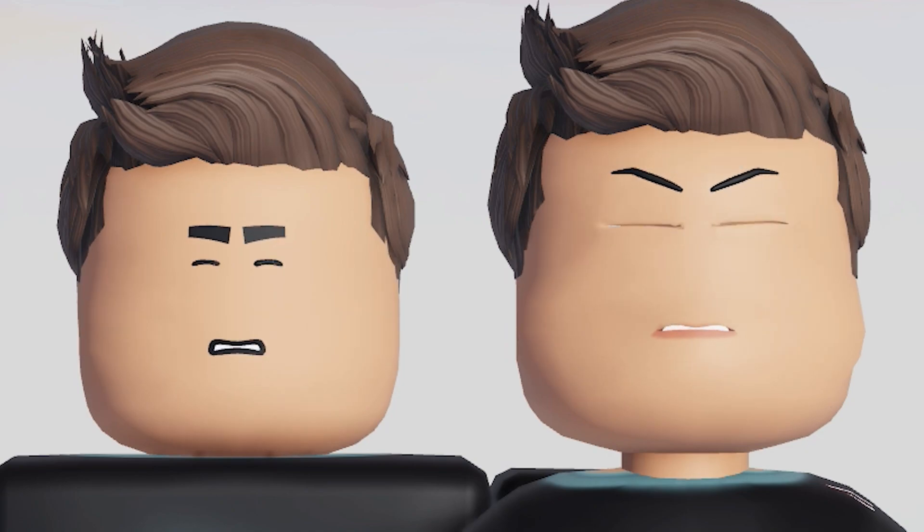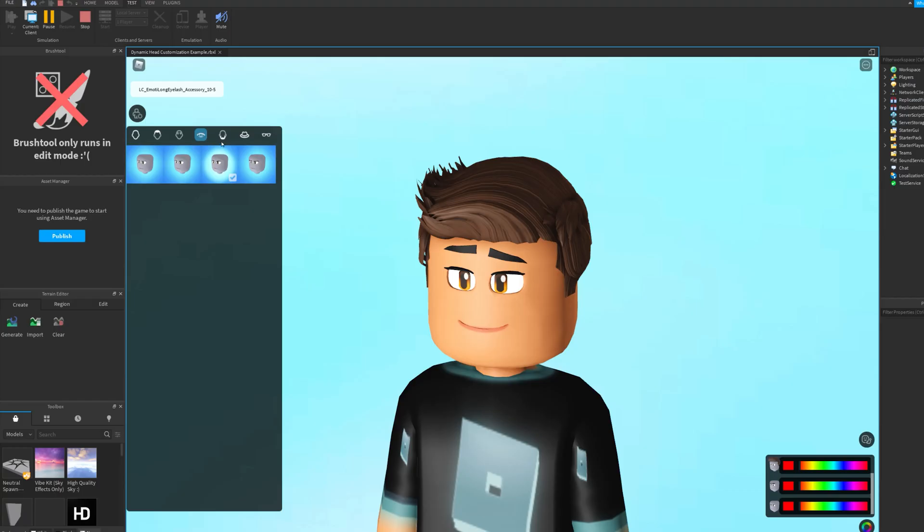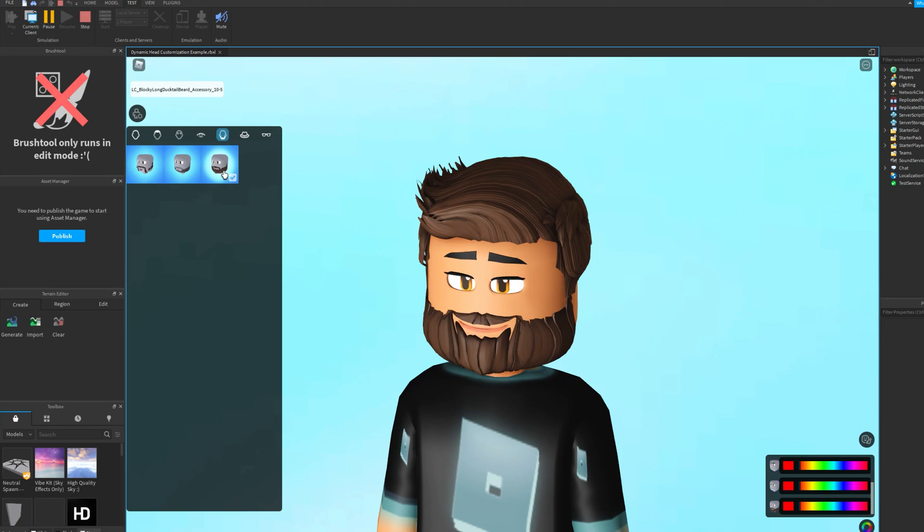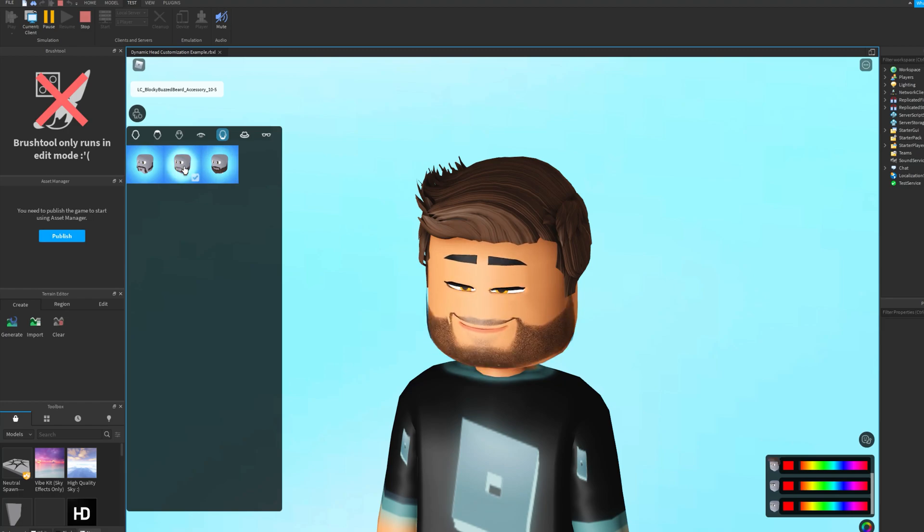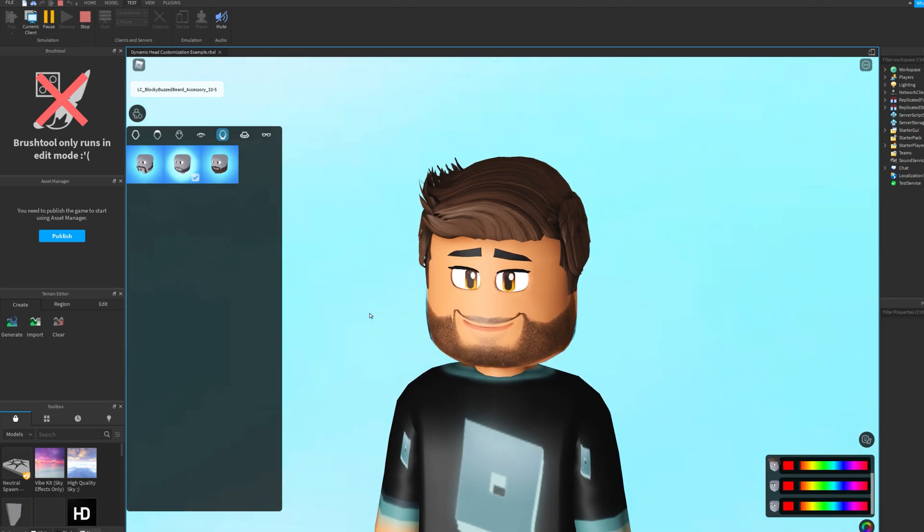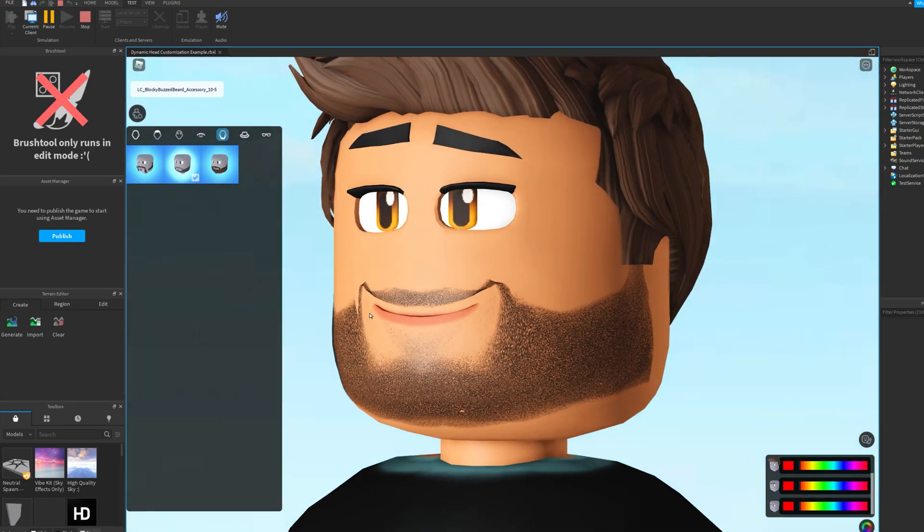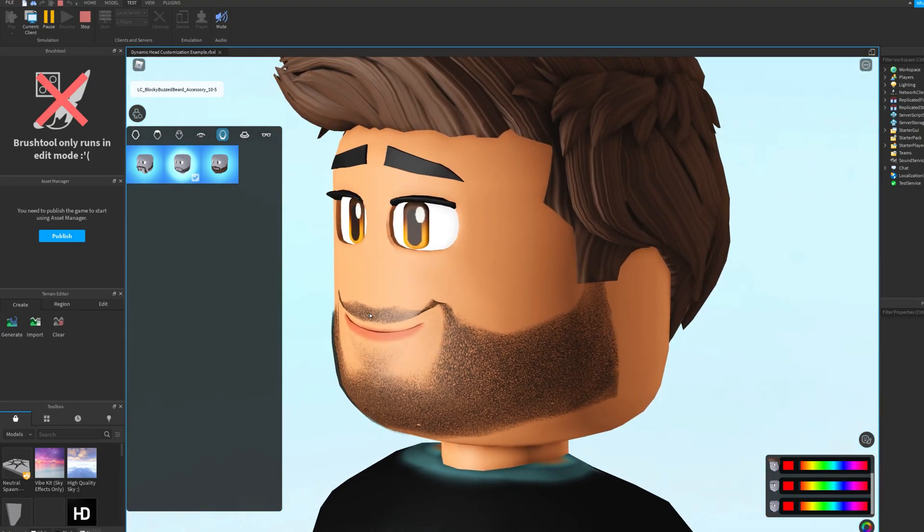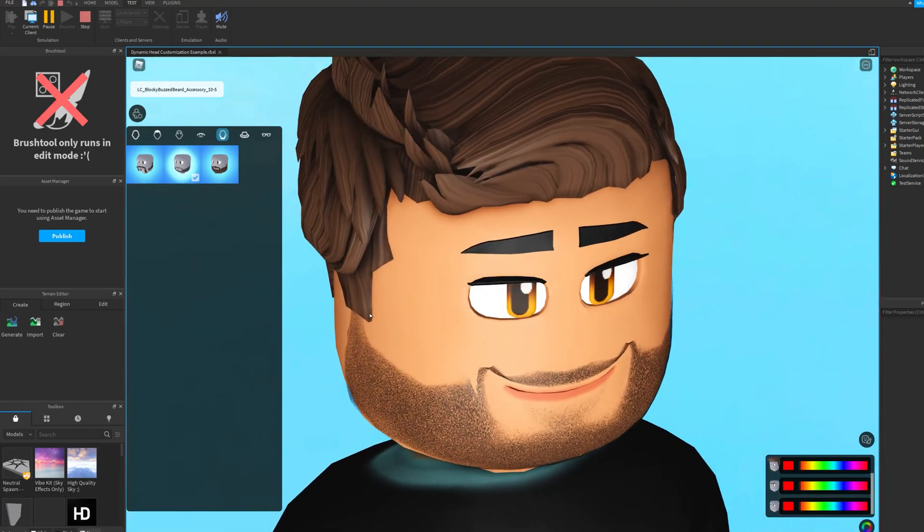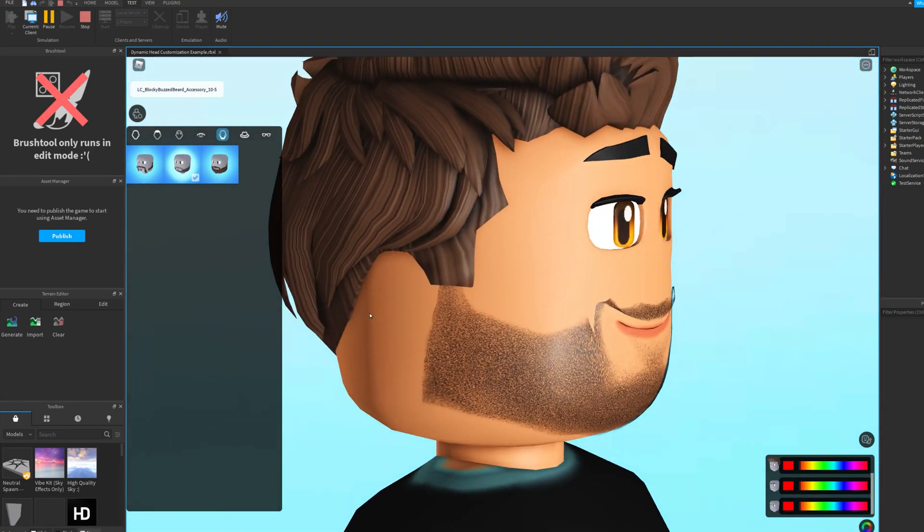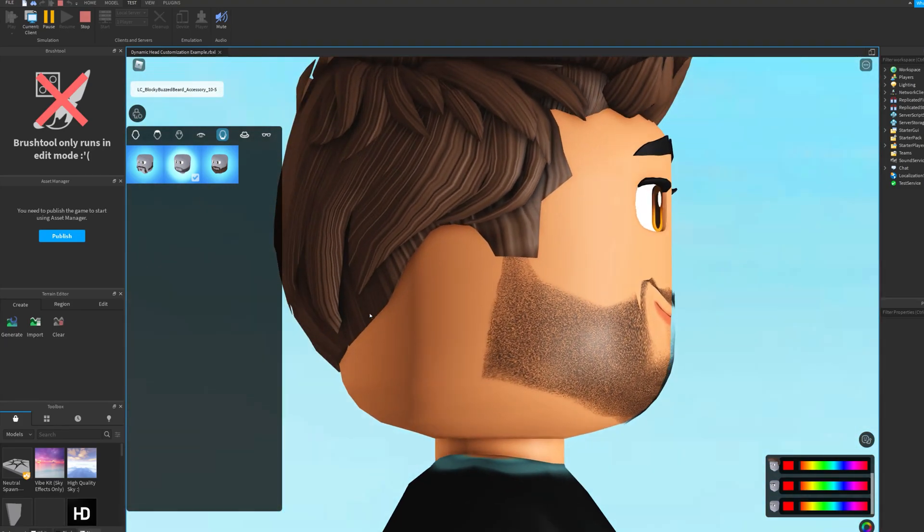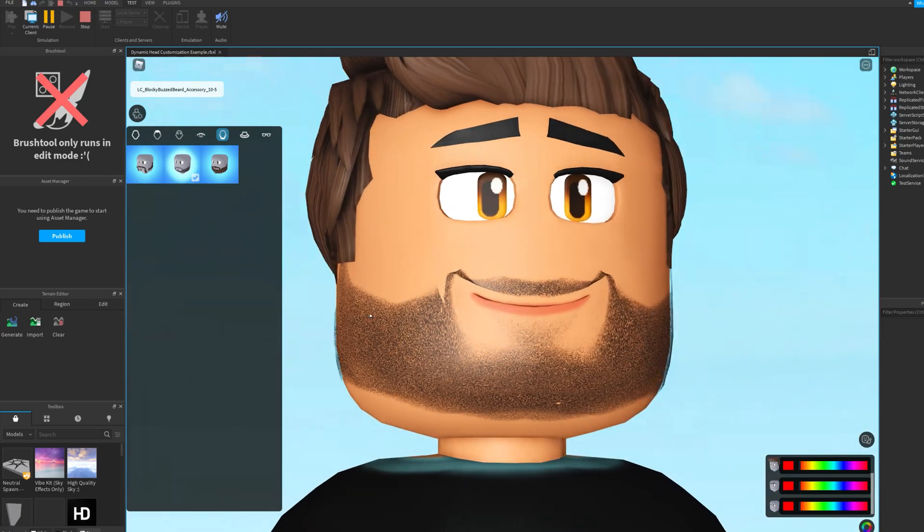With Dynamic Heads, avatars on Roblox support facial animation. You can set your mood with a happy face or trigger an emote that will combine a face and body animation. Face and head accessories will also adjust according to your facial expressions.